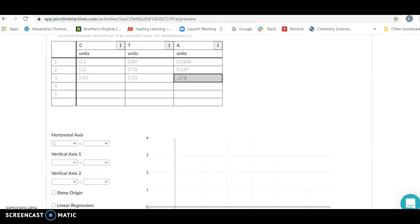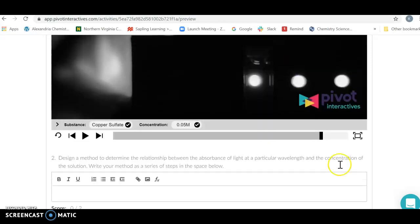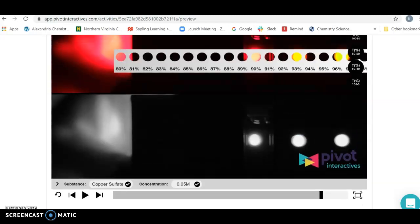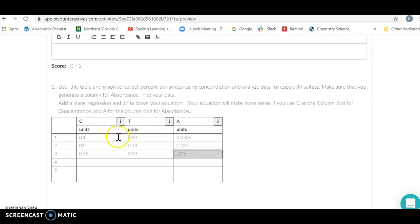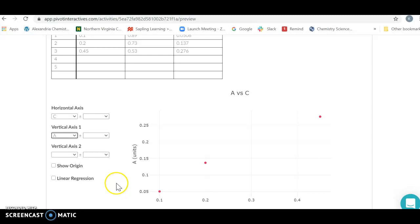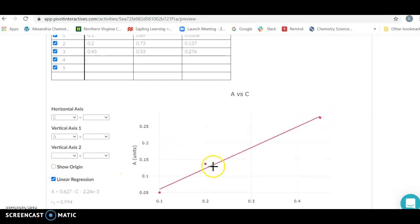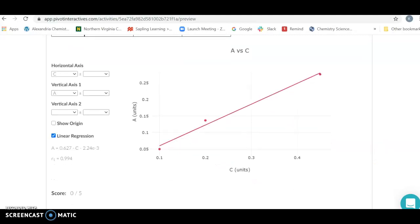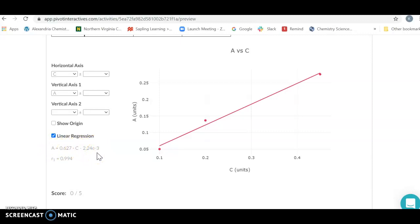Graph concentration on the x-axis and absorbance on the vertical axis, and you're going to get a nice straight line. Once you have your straight line, put in a linear regression — your best-fit line for the data. Once you have your linear regression you have an equation: absorbance equals slope times concentration plus y-intercept (like y = mx + b). We can use this line to predict how concentrated an unknown solution is — make sure you write down that equation.